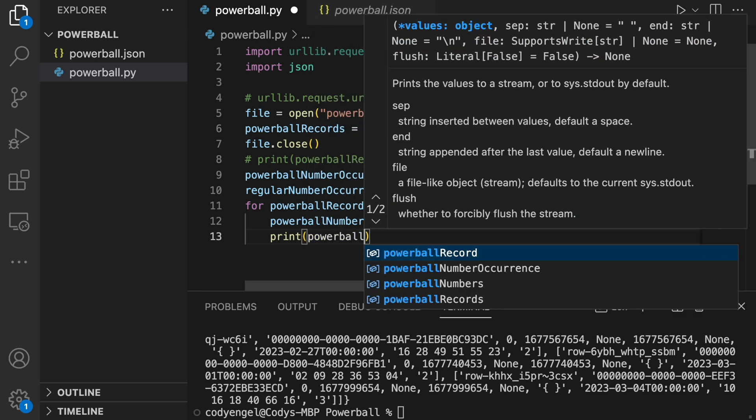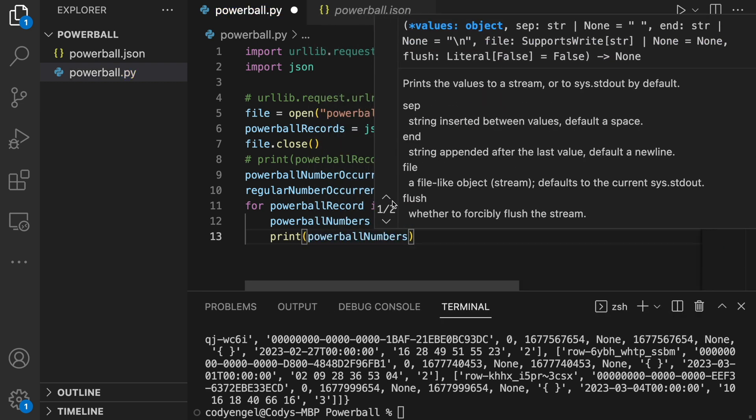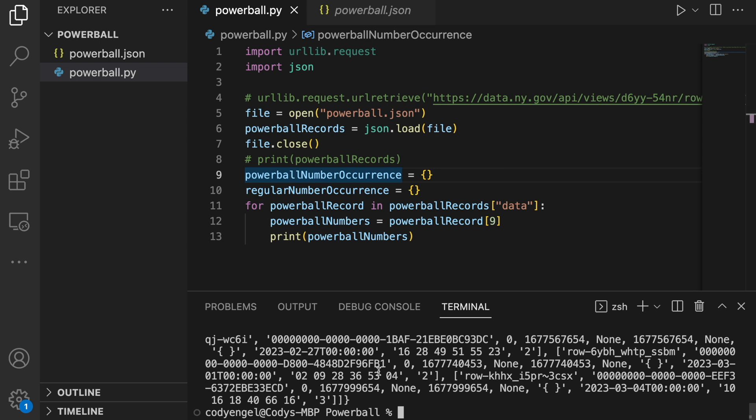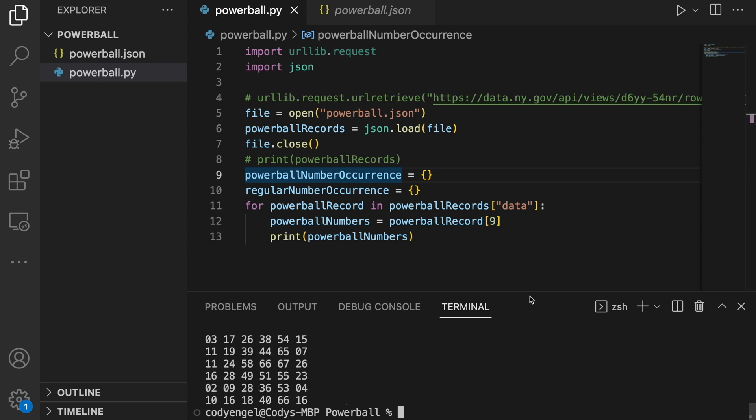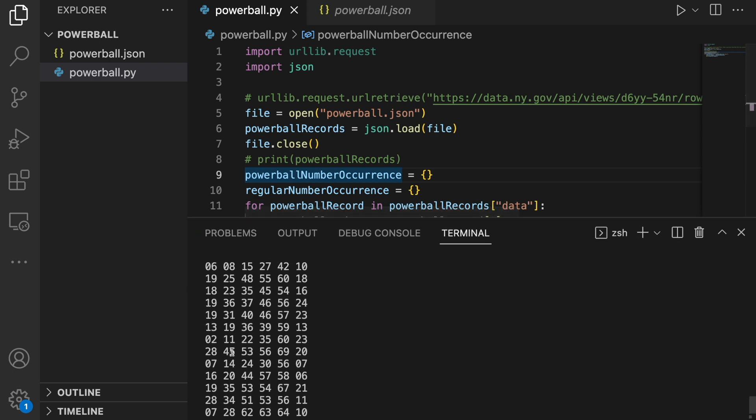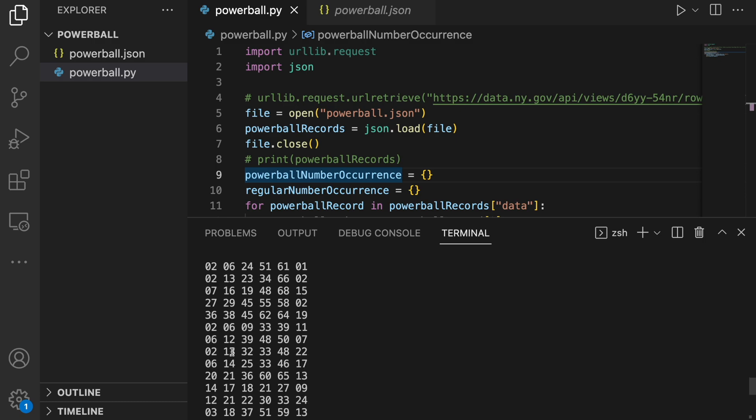Just to make sure that works, we'll print out the Powerball numbers — running this again, yes, it looks like we are printing out just the Powerball numbers. That is what we wanted. The next step is figuring out how many times those individual numbers are occurring, absent the Powerball, since that's treated separately. The other numbers can only occur once, so that's why we're grouping those together.